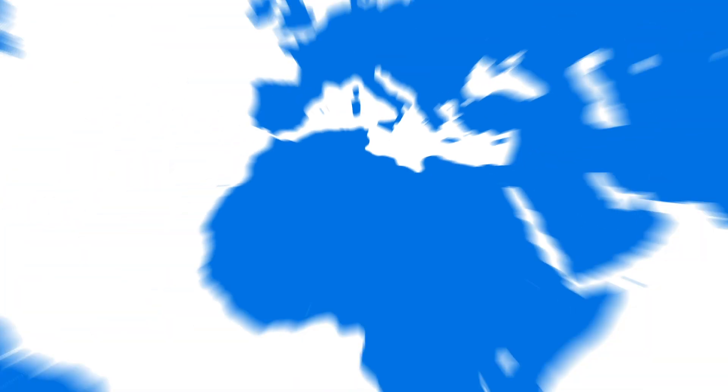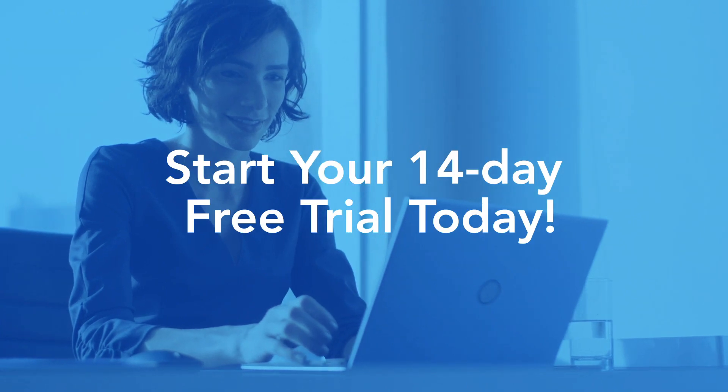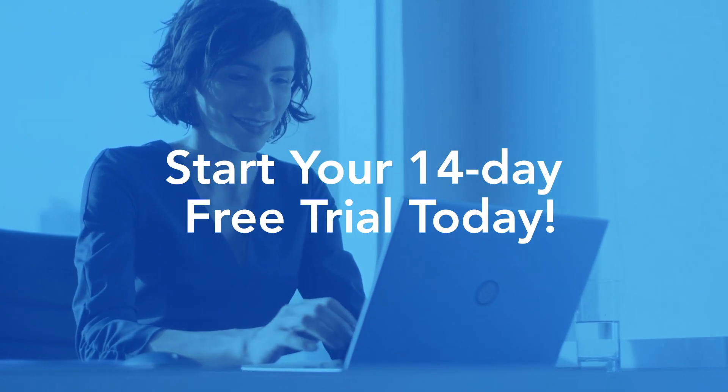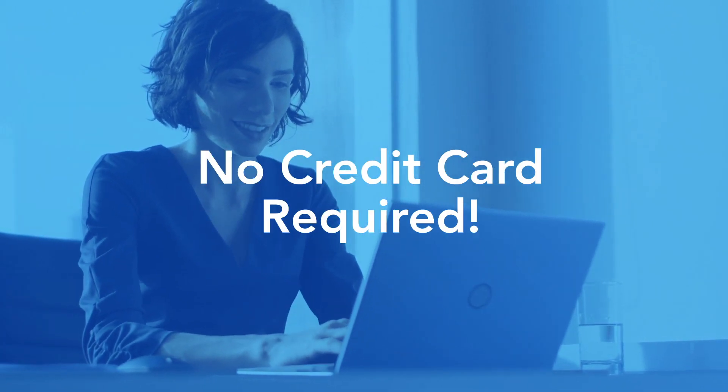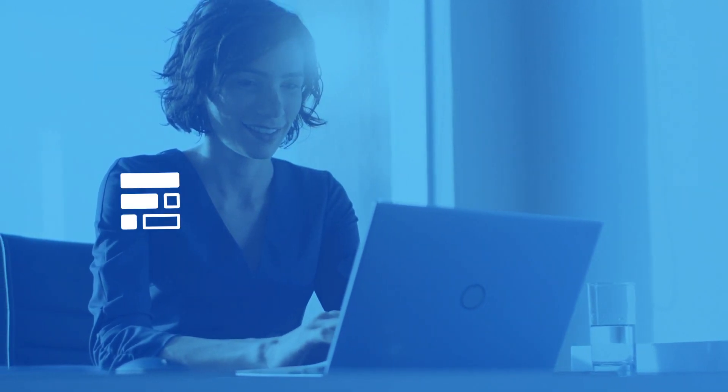Ready to see why more than 4,000 customers trust FormAssembly for simplified, secure data collection? Start your 14-day free trial today. No credit card required.